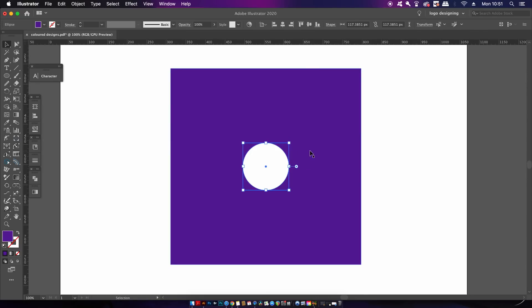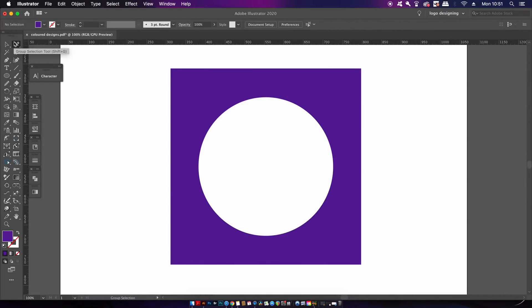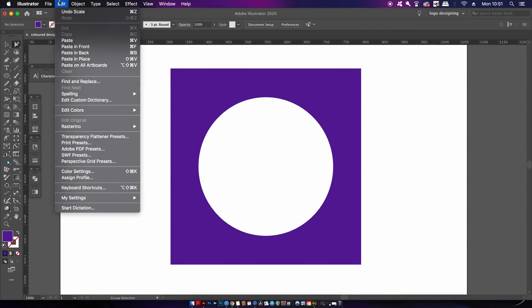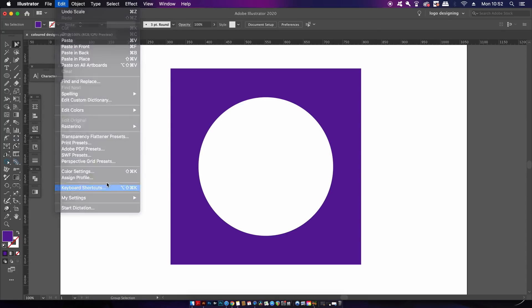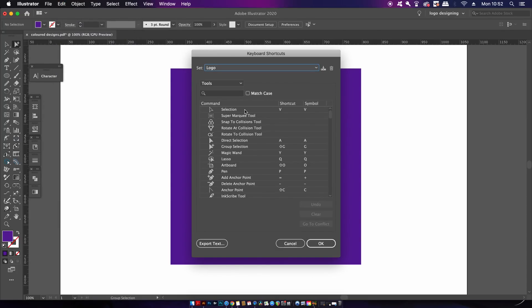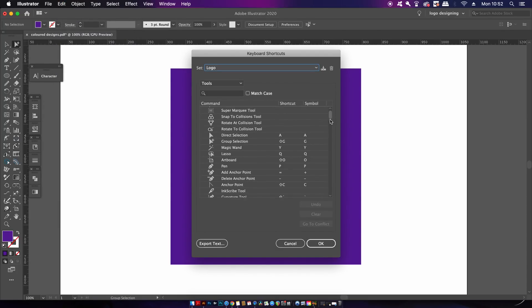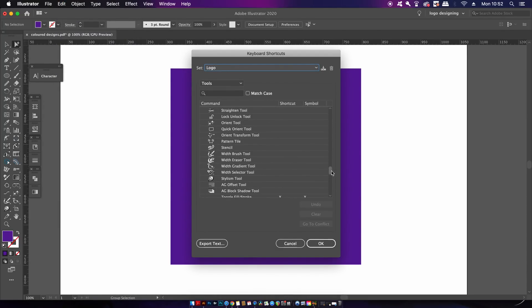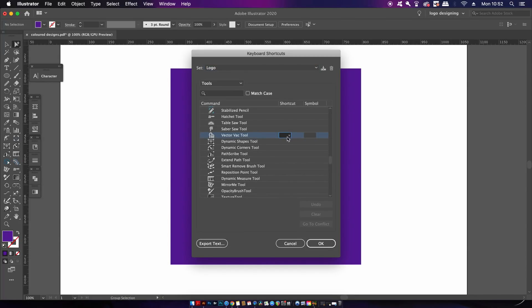To assign yourself a custom shortcut, go into Edit and then the Keyboard Shortcuts menu. It's very easy to do, and I suggest doing this for functions you use regularly that don't already have keyboard shortcuts.